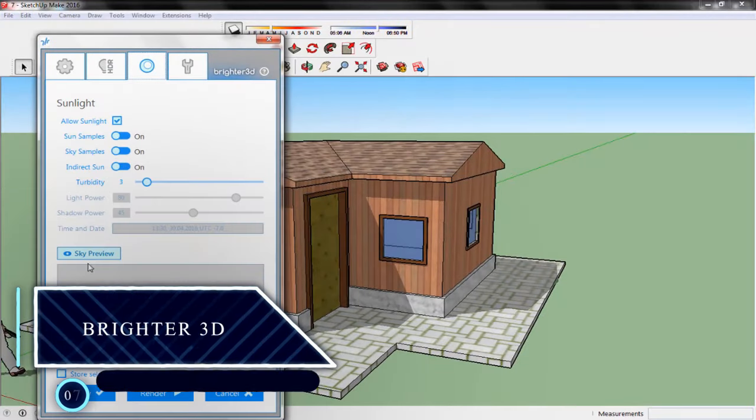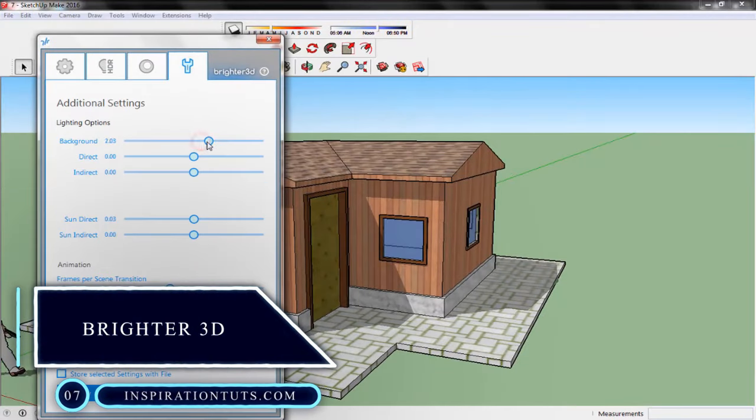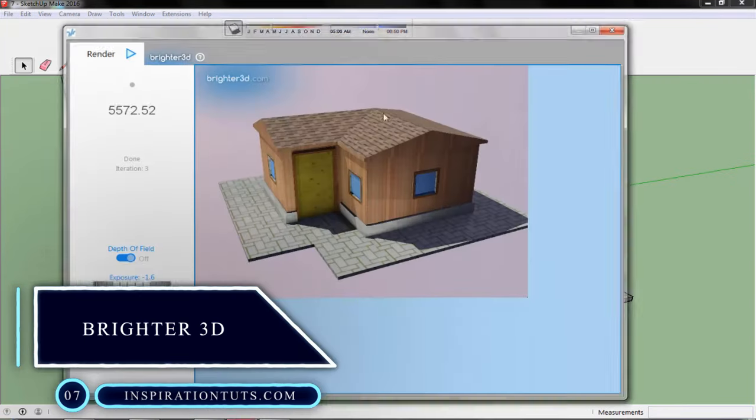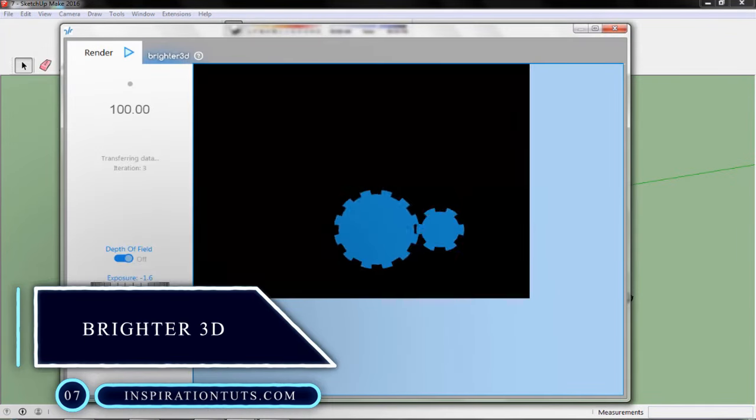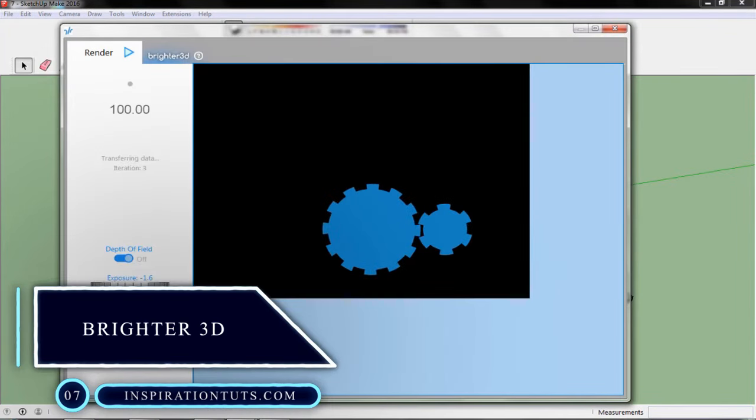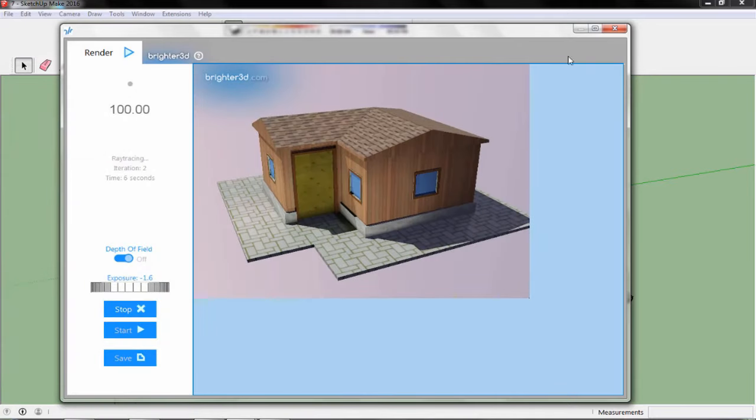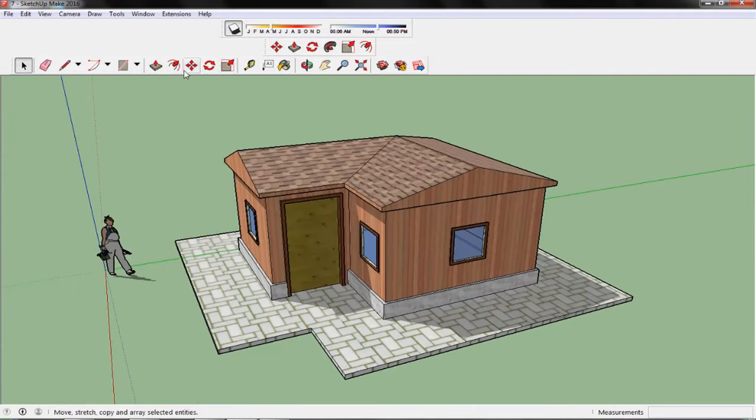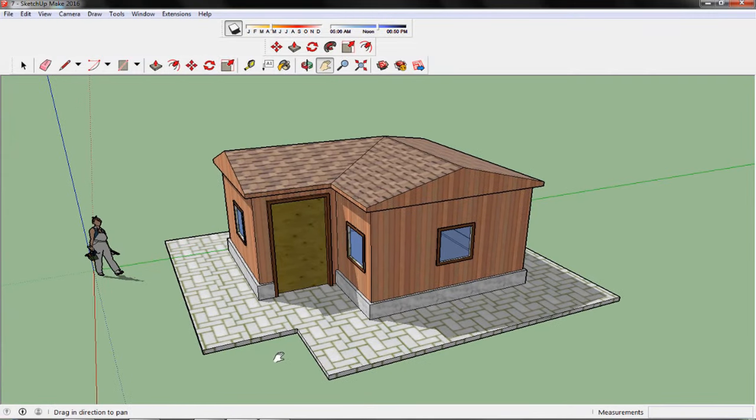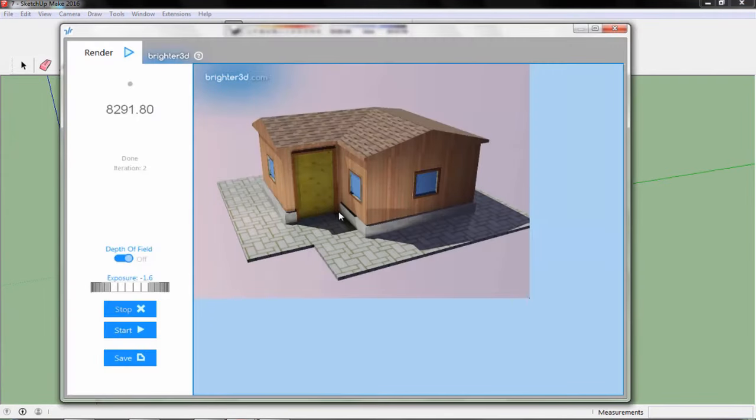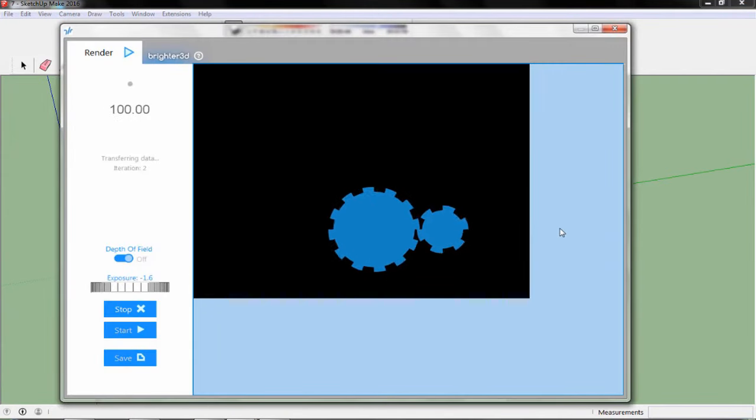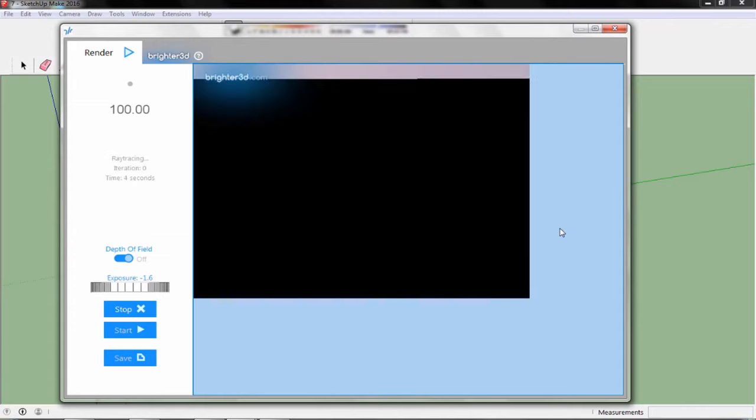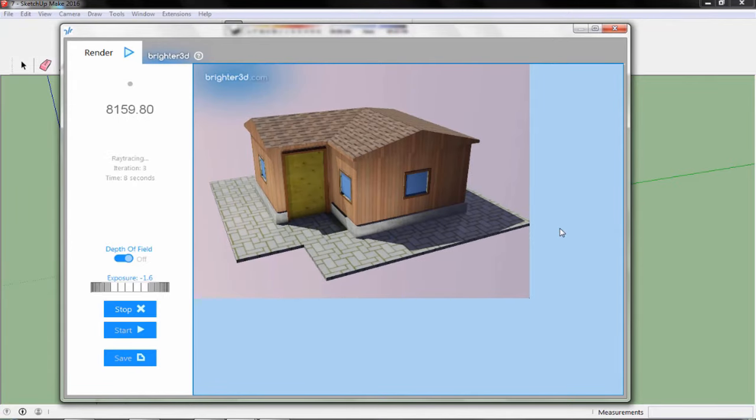Number 7. Brighter 3D. It's a great rendering engine for SketchUp. It offers a lot of good features. You can, for instance, add multiple artificial lights to enlighten your project. You can also set the color of the light, temperature, and intensity.